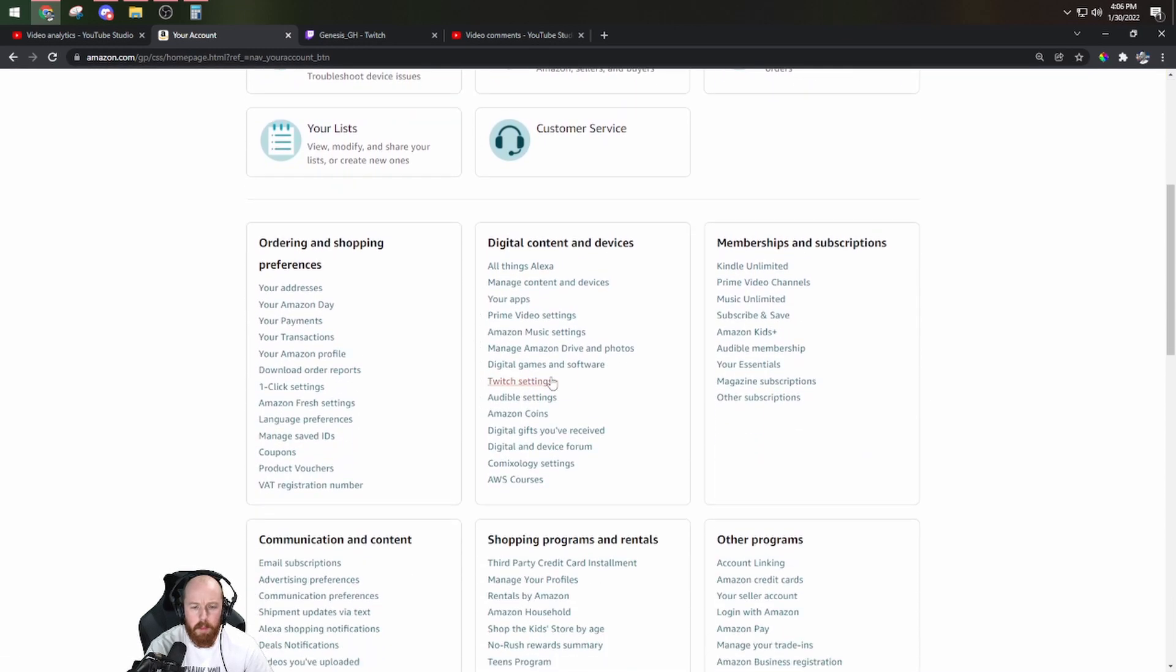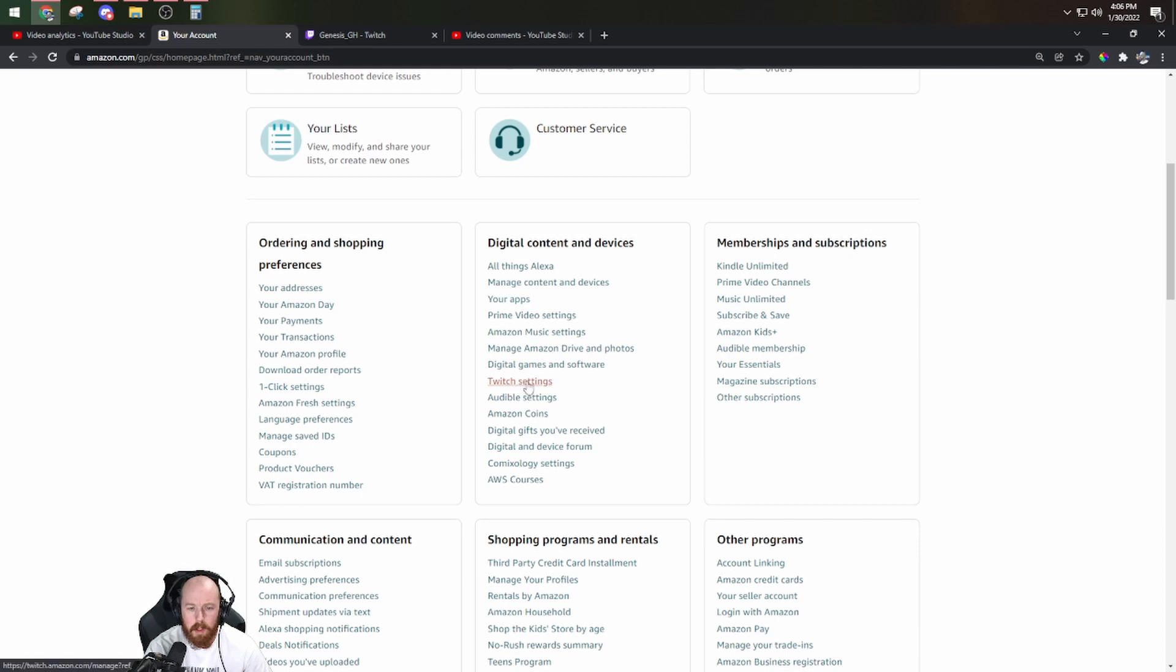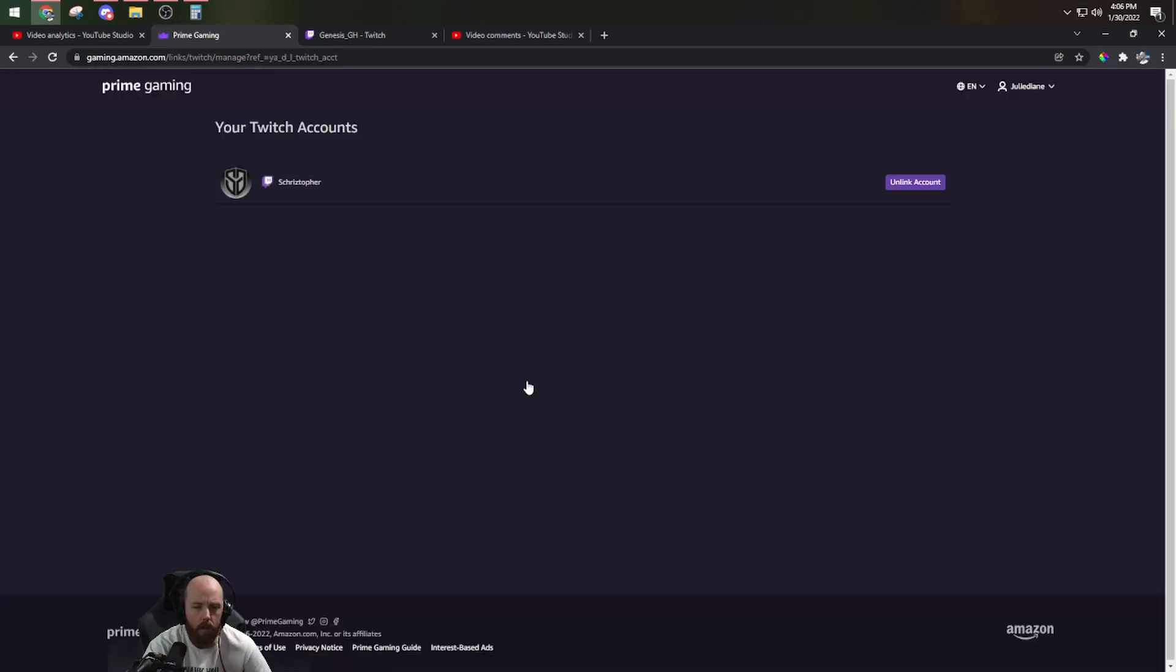Scroll down to the middle right here, under digital content and devices, you go to Twitch settings. Here's where you make sure your account is linked.